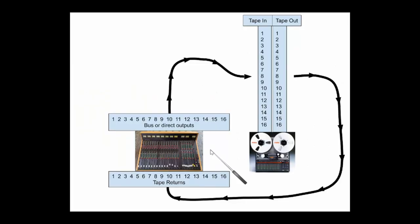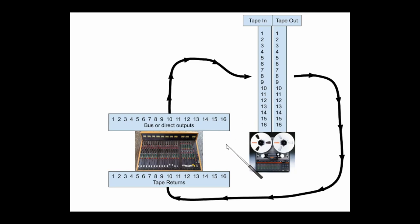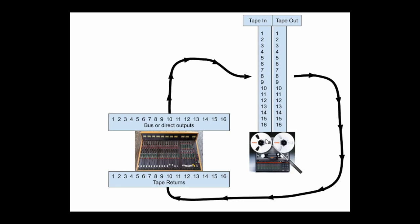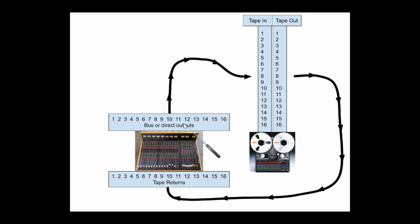So let's look at this simple diagram of how the traditional analog studio is set up as a signal flow between the console and the tape machine. Now I've got an analog tape machine here, but this could be Alesis ADATs or a TASCAM DA-88 synced together or something like that. This is a traditional tape machine style workflow.